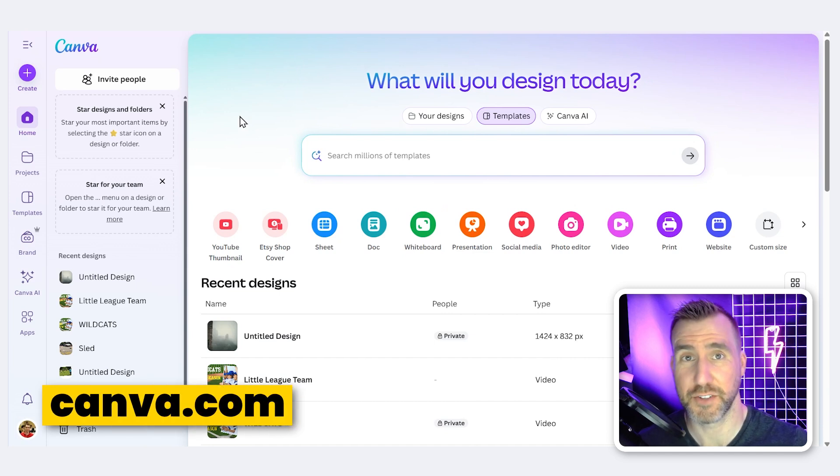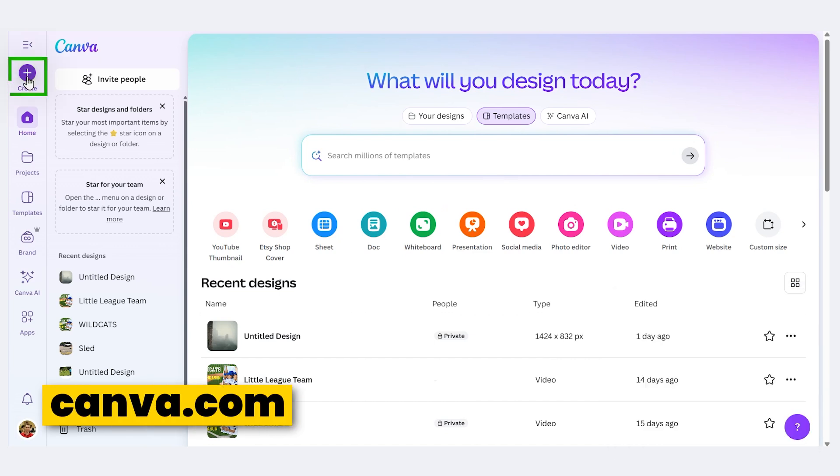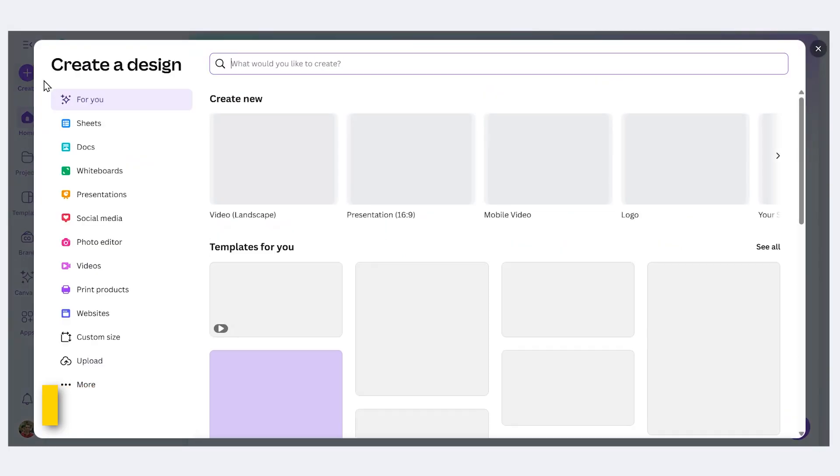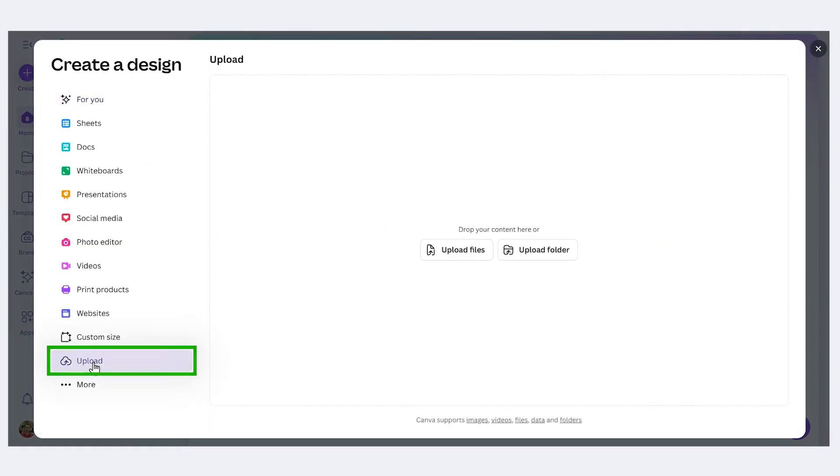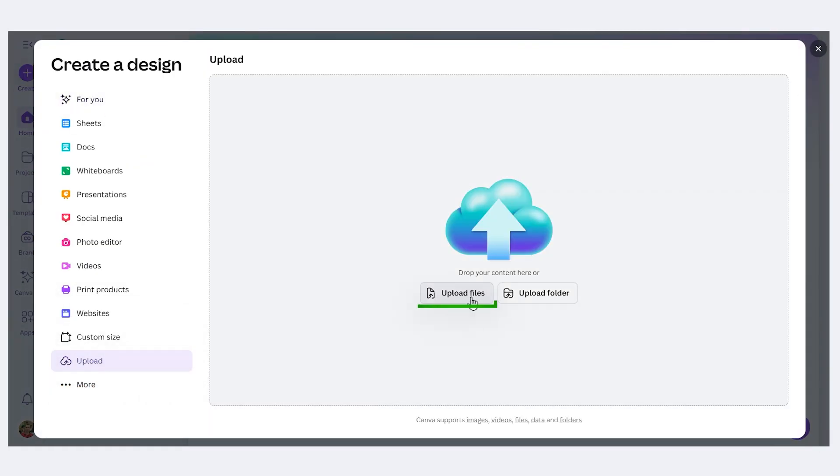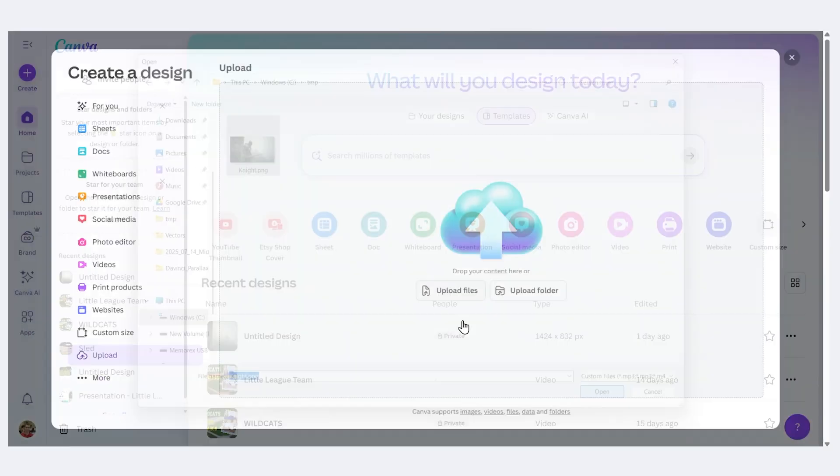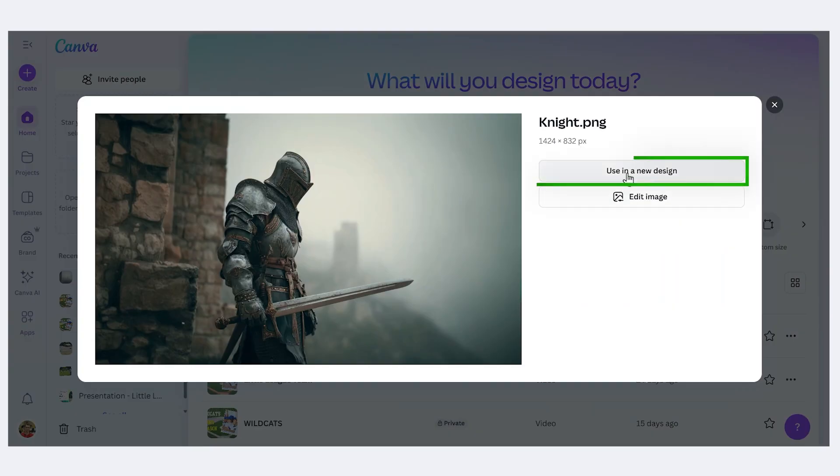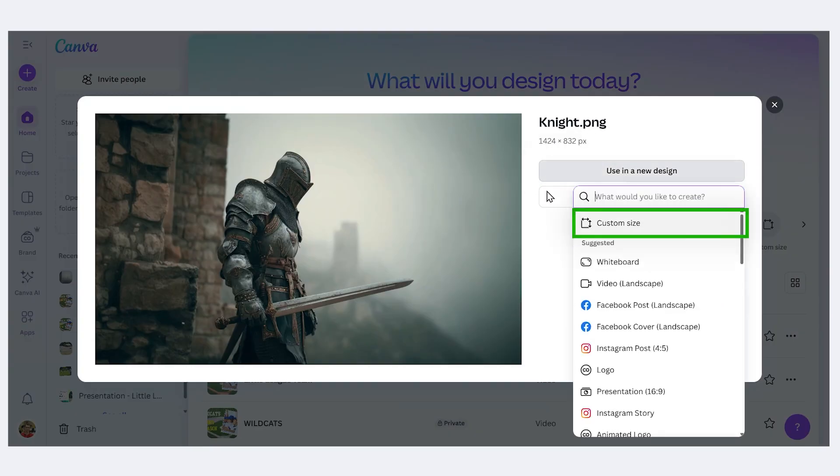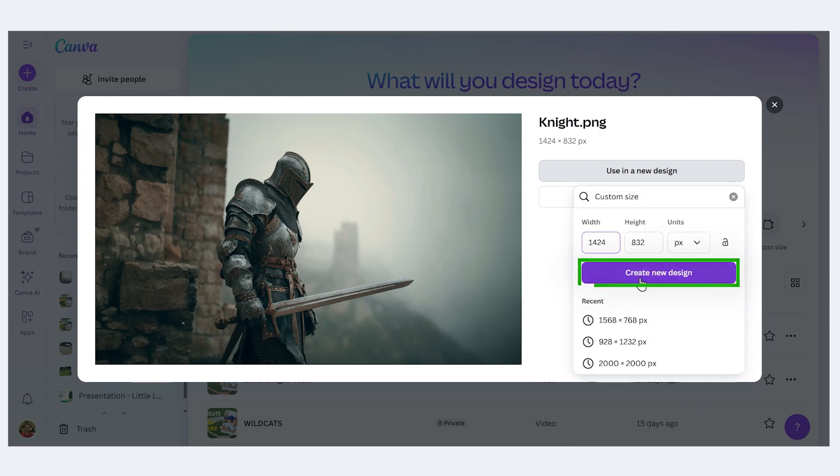I'm here in Canva at canva.com. Let me create a design. I'll click upload. And I'll upload that file. So I'll find out my computer, the knight, I'll click open. And I'll use in a new design. Custom size, create new design.